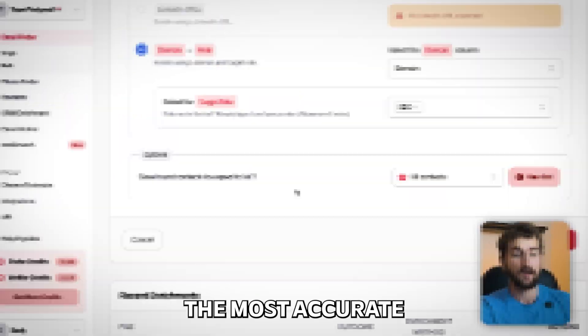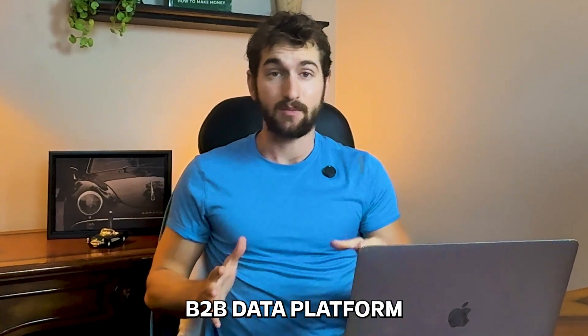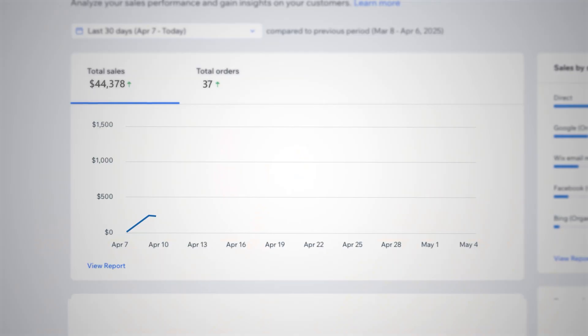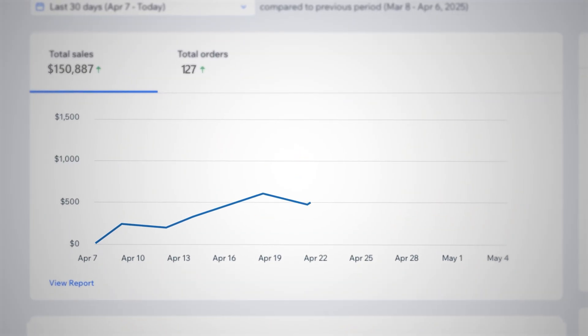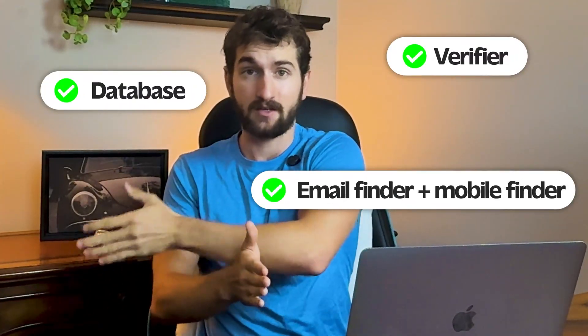In this video, I'm showing you the most accurate B2B data platform on the internet, Findemail. I'm a little biased, but my goal is to show you how Findemail can transform your sales through having real-time B2B data, because it's the only platform that completely replaces a database, a verifier, and an enrichment stack.